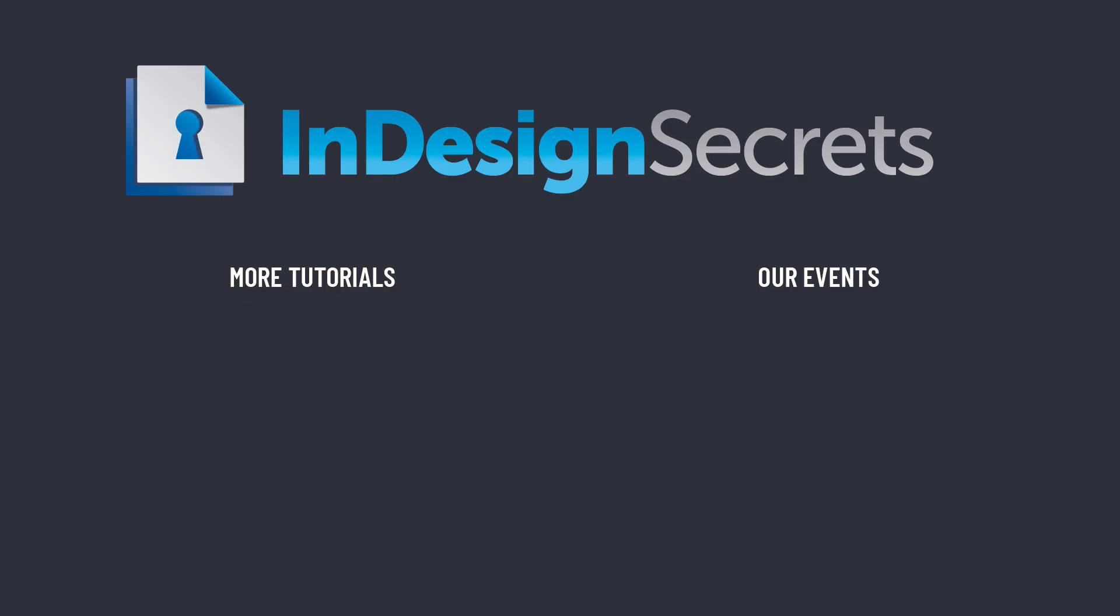Well, that's it for this episode of InDesign Secrets. Be sure to check out InDesignSecrets.com for thousands of InDesign articles and tutorials. And sign up to receive our free weekly InDesign Tip of the Week. Thanks for learning with us.